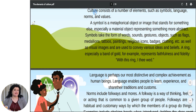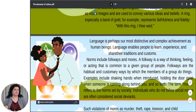A ring, especially a band of gold, for example, represents faithfulness and fidelity — 'With this ring I thee wed.' Language is perhaps our most distinctive and complex achievement as human beings. Language enables people to learn, experience and share their traditions and customs.